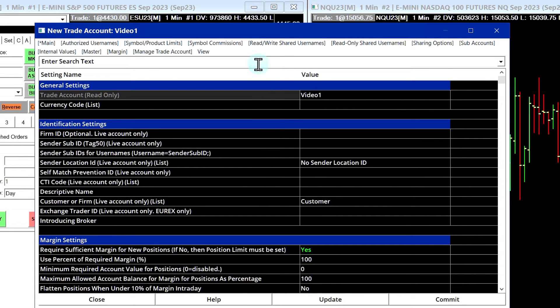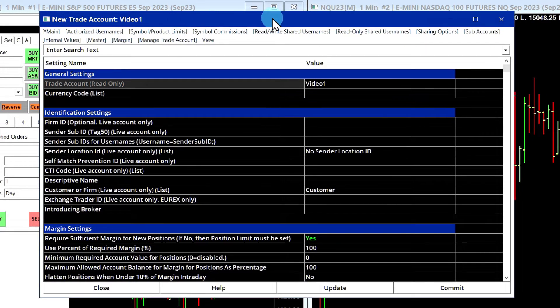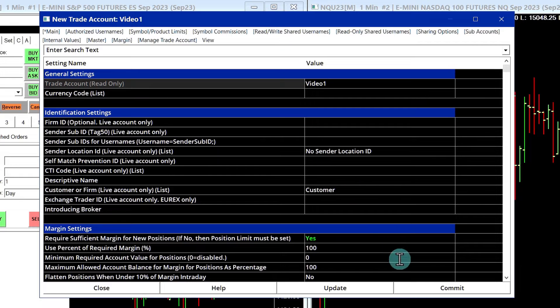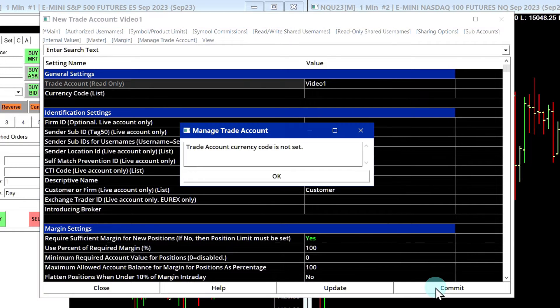All right, so here's our new account. And this menu right here, this settings window is where we're going to be able to configure all the info and margins about this particular trading account. I'm going to commit it for now. So I'll just select commit.